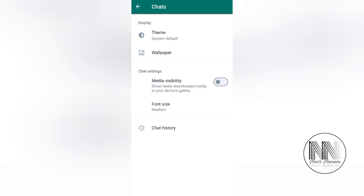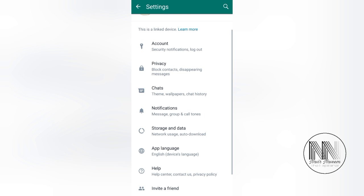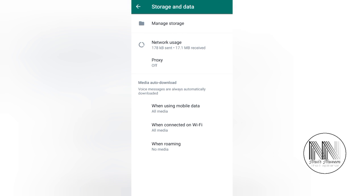If you turn this media visibility off, the media will not be shown in the device memory or gallery. Then the second option is Storage and Data. Click, and you can see there are three options at the bottom of the list.